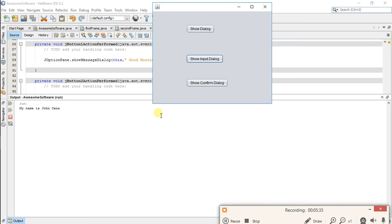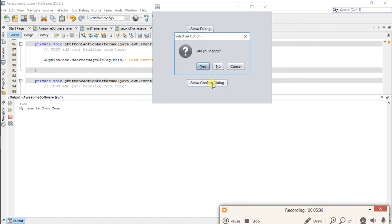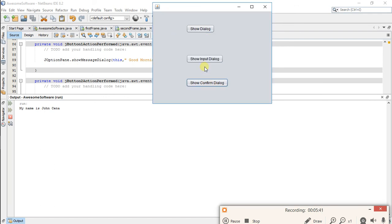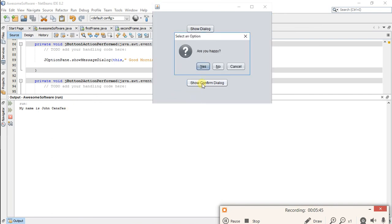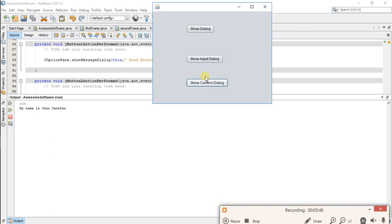Let's check third button. Are you happy? Yes. It's working. Are you happy? No. This is working.